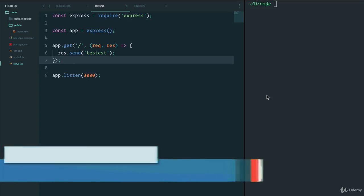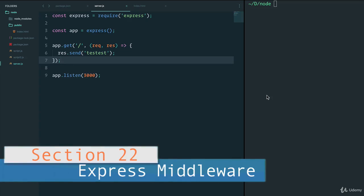Welcome back. In this video, I want to talk about an important concept in Express and that is middleware.